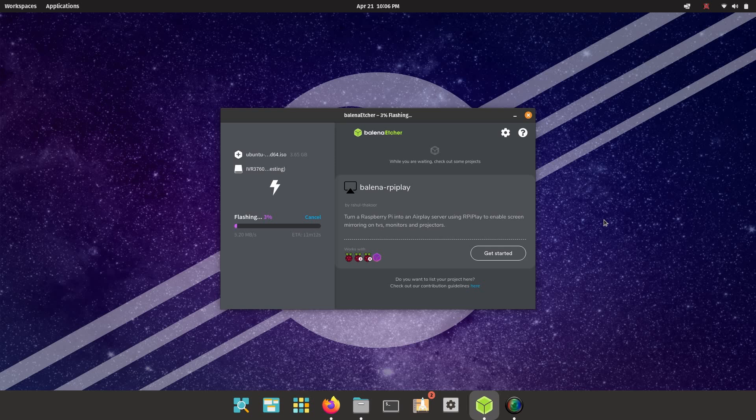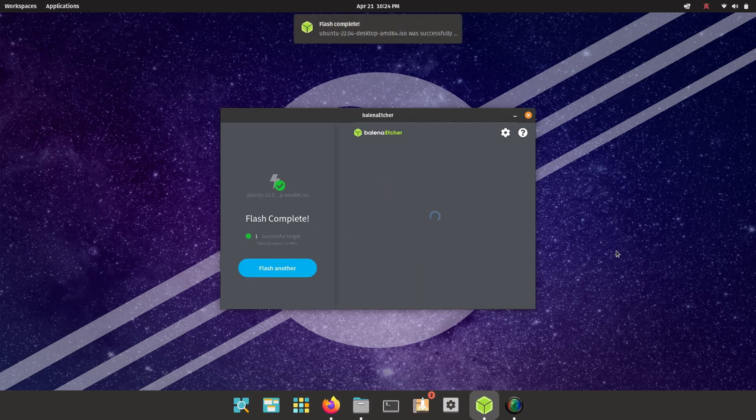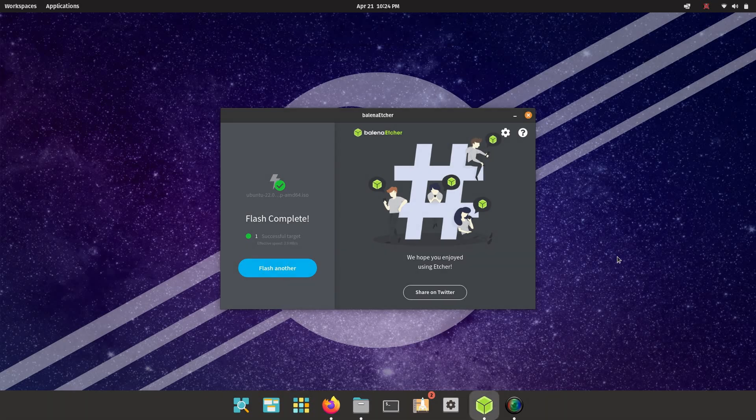Alright. And once that's done flashing, another nice feature of etcher is that it automatically validates that that was actually written to the drive successfully. And once that's finished, etcher will go ahead and eject the drive for you. So at this point, you can take the flash drive out of the computer.